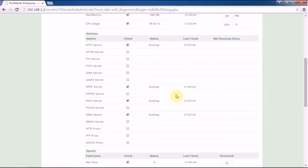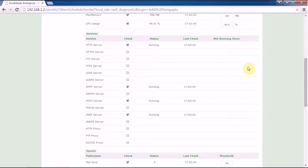The status and the last check will be shown to you as per the server that is running. Under the not-running status, it will show the time after which, upon running the self-diagnostic check, the server was not running.